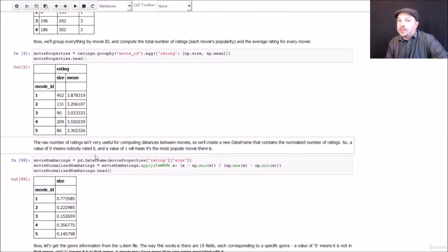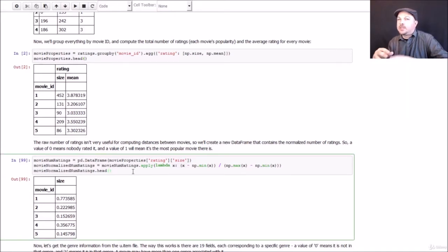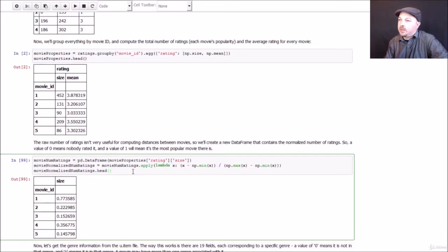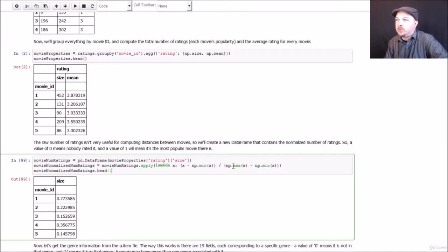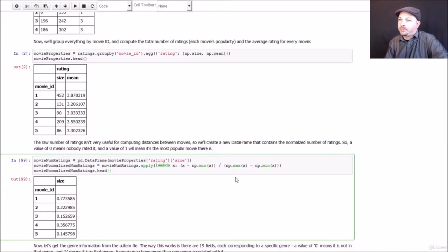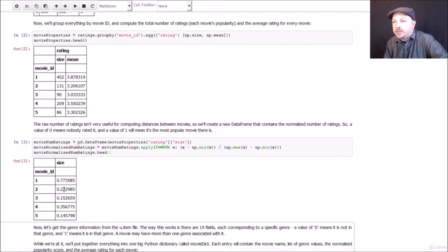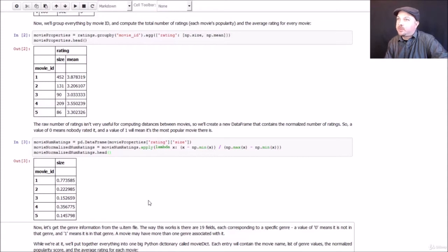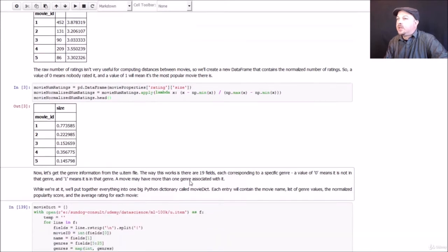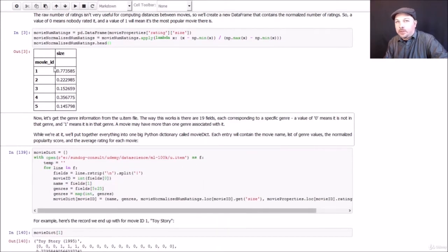Now the raw number of ratings isn't that useful to us. I mean, I don't know if 452 means it's popular or not. So to normalize that, what we're going to do is basically measure that against the maximum and minimum number of ratings for each movie. And we can do that using this little Lambda function here. So we can apply a function to an entire data frame this way. And what we're going to do is use the numpy min and max functions to find the maximum number of ratings and the minimum number of ratings found in the entire data set. So we'll take the most popular movie and the least popular movie and find the range there, and normalize everything against that range. So what this gives us, when we run it, is basically a measure of popularity for each movie on a scale of 0 to 1. So a score of 0 here would mean that nobody watched it. It's the least popular movie. And a score of 1 would mean that everybody watched it. It's the most popular movie.